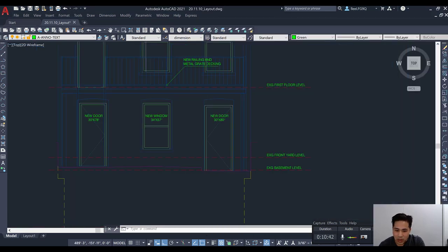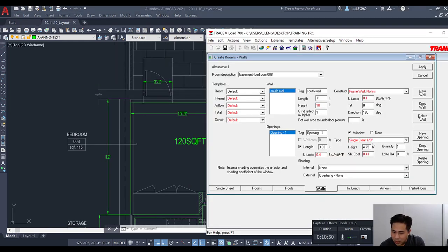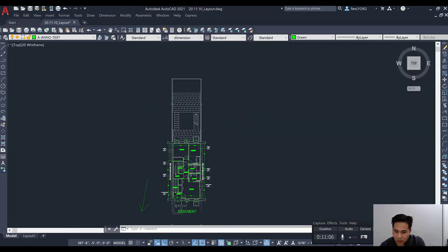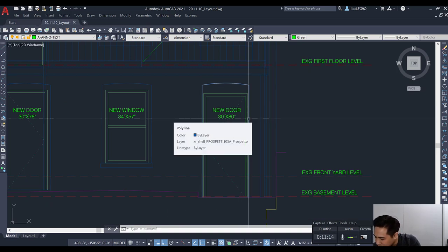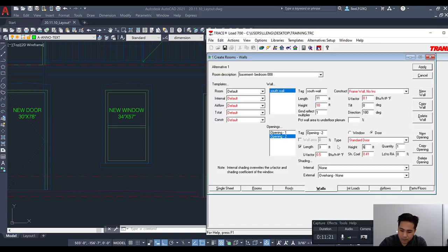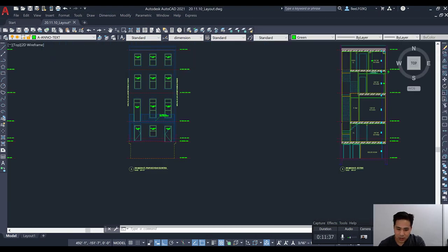We also need to input the door opening. Click 'new opening' and select door. The door length is 3 feet 1 inch — we'll simplify to 3 feet. The height from the elevation is 80 inches, and 80 ÷ 12 = 6.67 feet. Quantity is one. The red values for U-factor are from the template we set up. That covers the south wall.